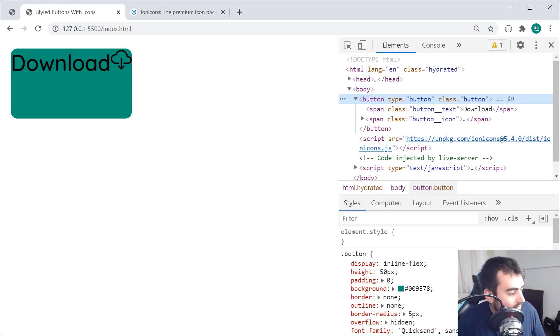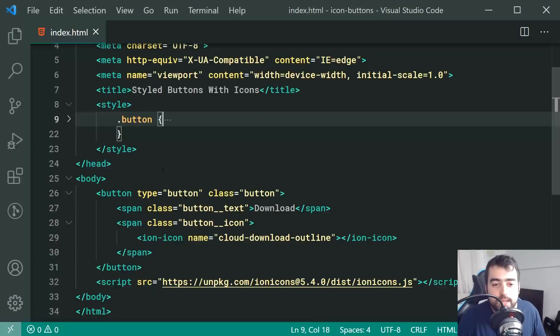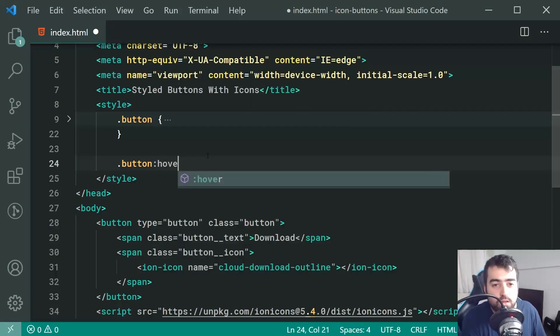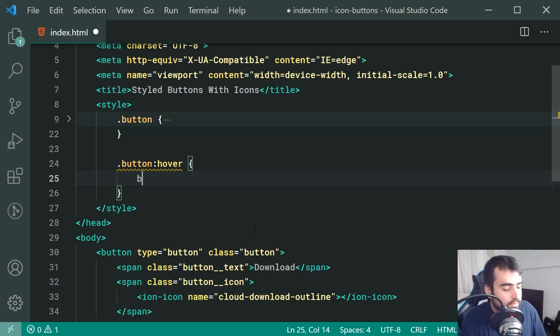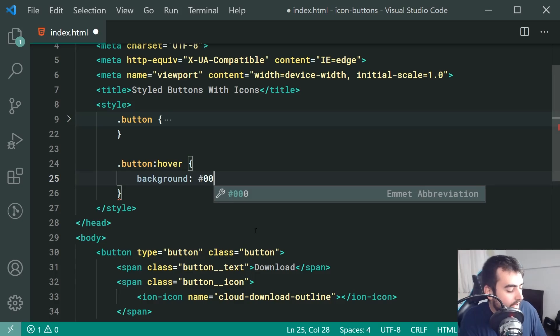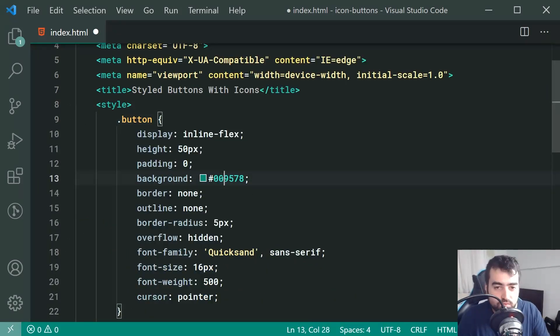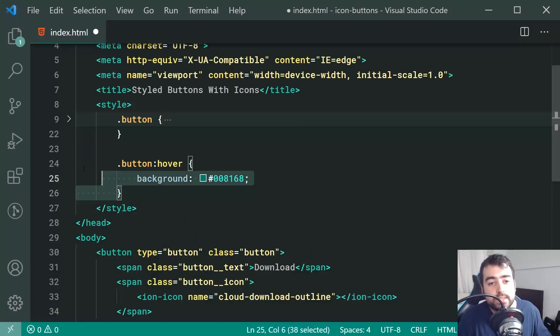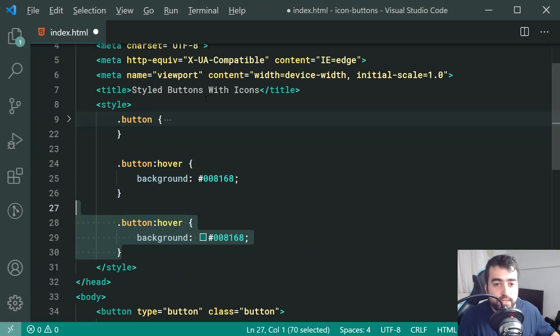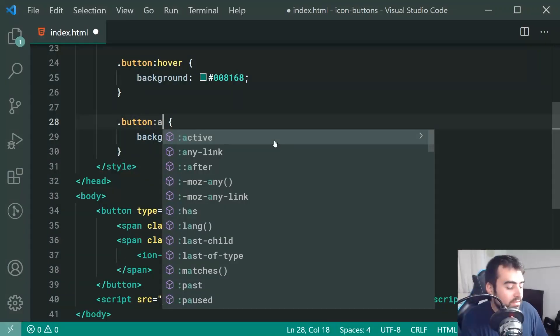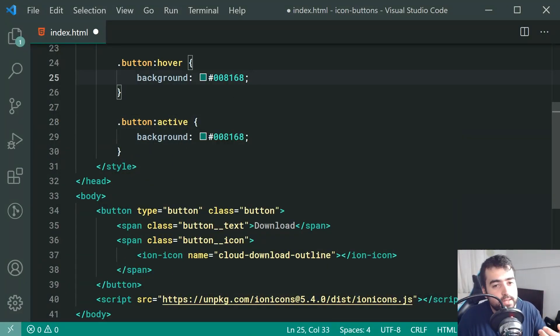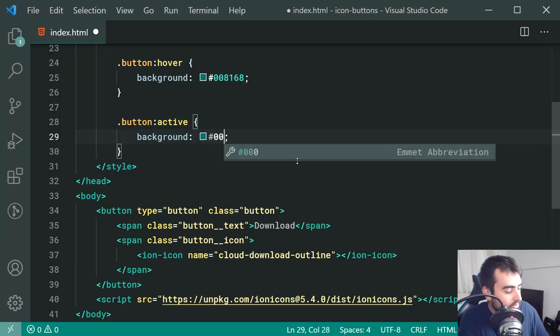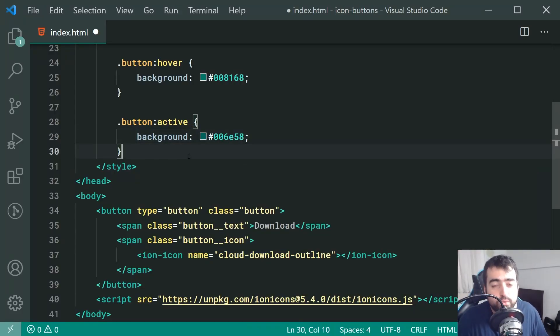So now we need to of course just include those background color changes when hovering over and clicking on the button. So back inside the text editor, let's target now button and we're going to say button colon hover. So when hovering over the button, we're going to set a background color to be a darker version of what was set above. So in this case 008168 is a darker version of what I set right up here. The same goes for the active pseudo class. Let's do this. Once again, shift alt down and make this active. When you click on the button and hold it down, it's going to change to be darker. Let's make this 006E58. Quite straightforward.